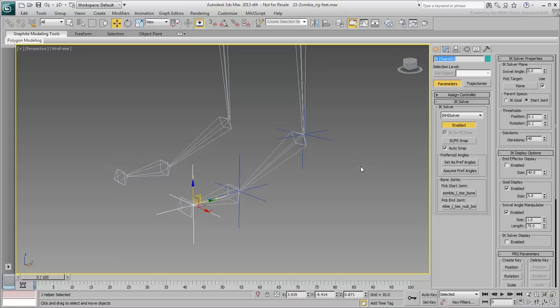These newly created IK Goals are needed to manipulate the foot. However, your work is not done yet. You still need to introduce more helpers into the system.